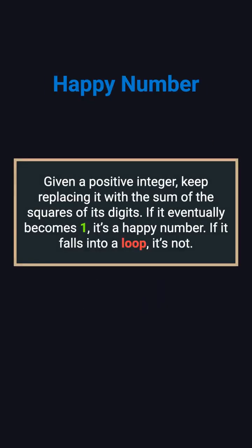Here's the idea. You're given a positive integer. You repeatedly replace it with the sum of the squares of its digits. If it eventually becomes one, it's called a happy number. If it ends up in a loop, it's not.